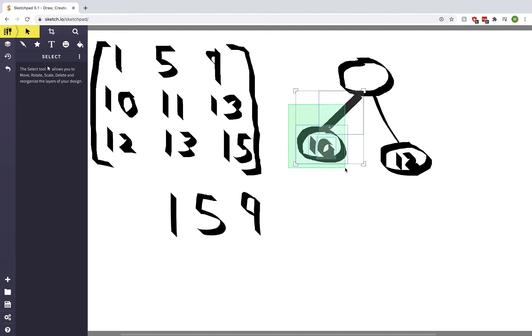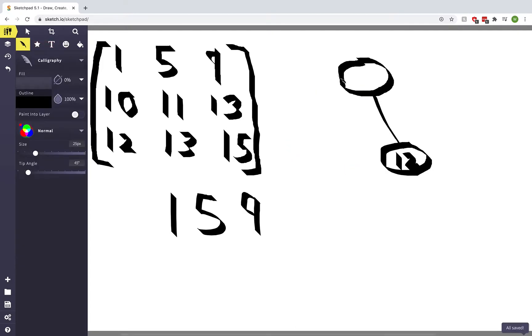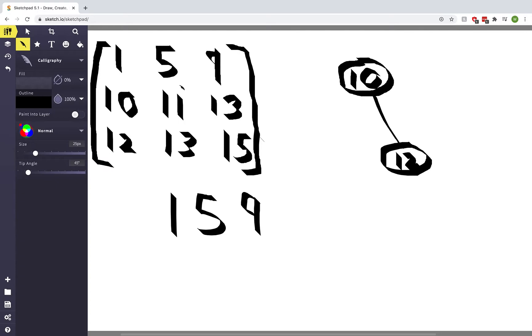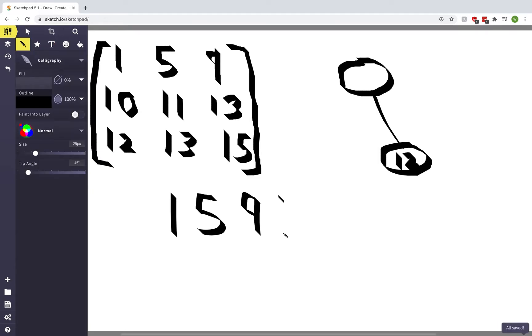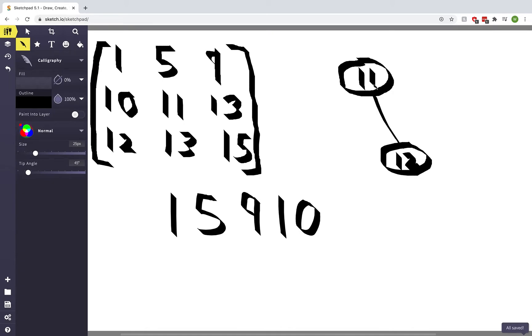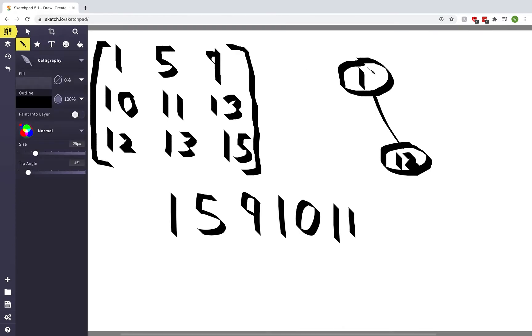It will look something like this where 10 is once again at the top and the smallest element. Now we proceed as normal - we remove the 10 because that's the smallest, print it out, then push 11 on there. Now 11 is still smaller than 12, so we remove it and print it out. Then we push 13. Notice that if we push 13, the heap property isn't preserved, so we need to heapify once again to preserve the heap property.